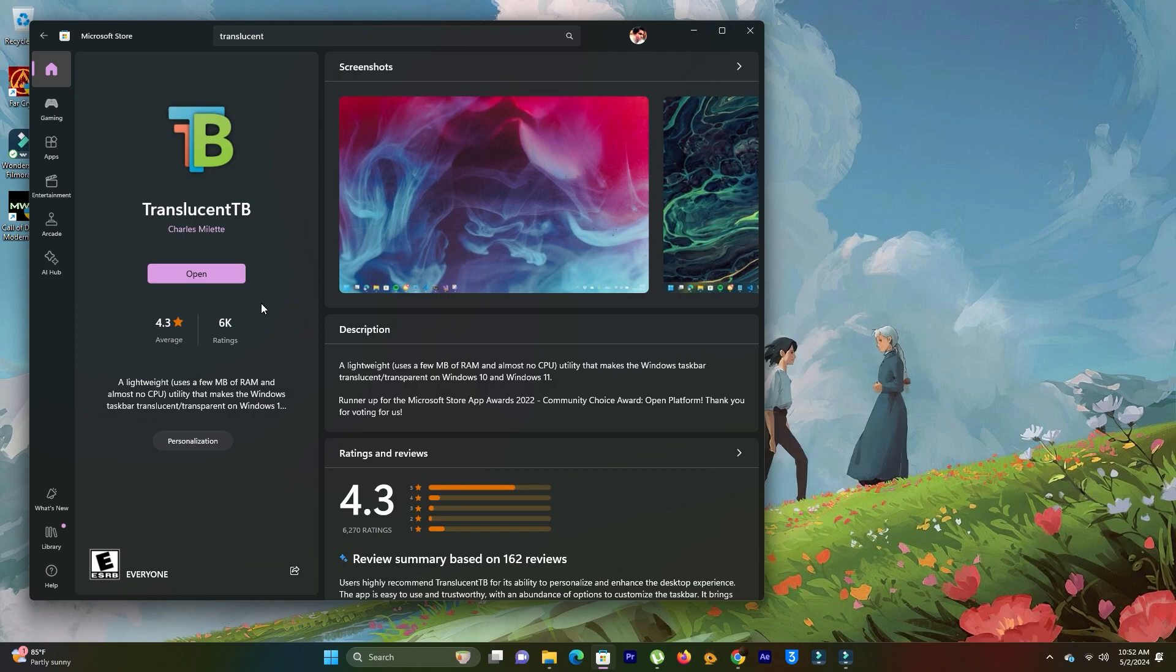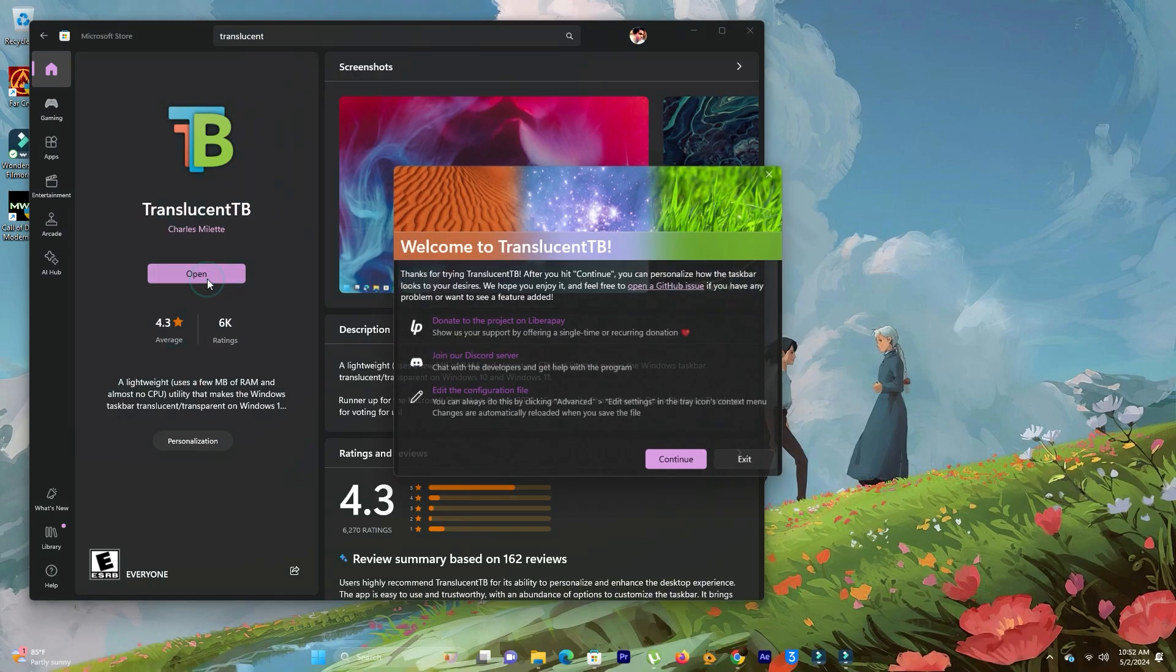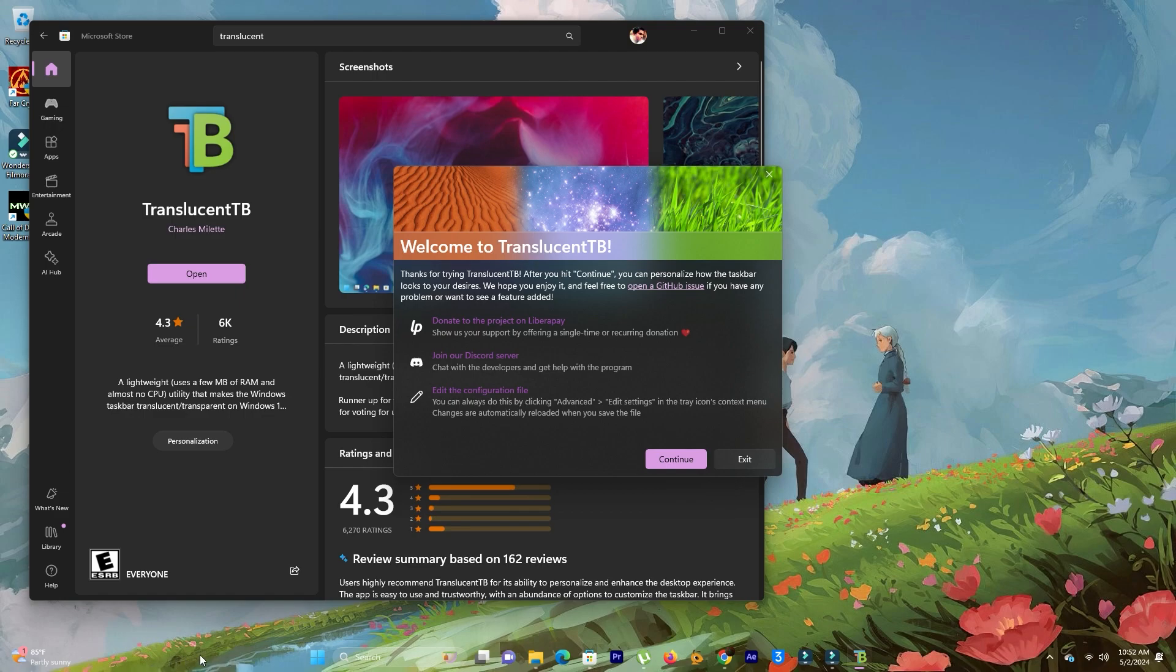After complete installation, open it. Then you can see a transparent taskbar with a new way. Comment below: did it work for you or not?